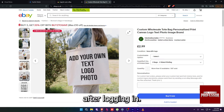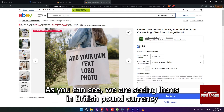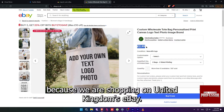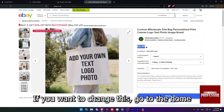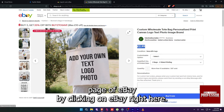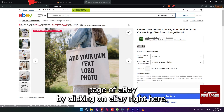After logging in, as you can see, we are seeing items in British Pound currency because we are shopping on United Kingdom's eBay. If you want to change this, go to the home page of eBay by clicking on eBay right here.